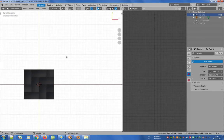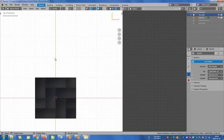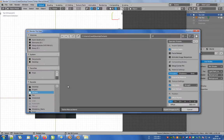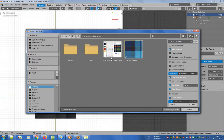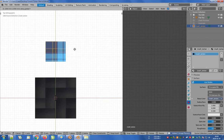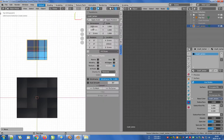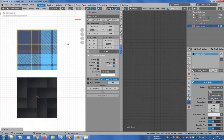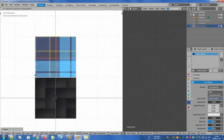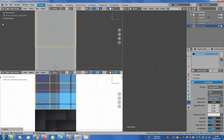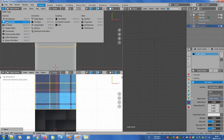We will now import a bitmap to the 3D view using the images as planes add-on and adjust the scale to the existing plane. Then let's open the same file in the image editor window to number the colors and to take their samples.